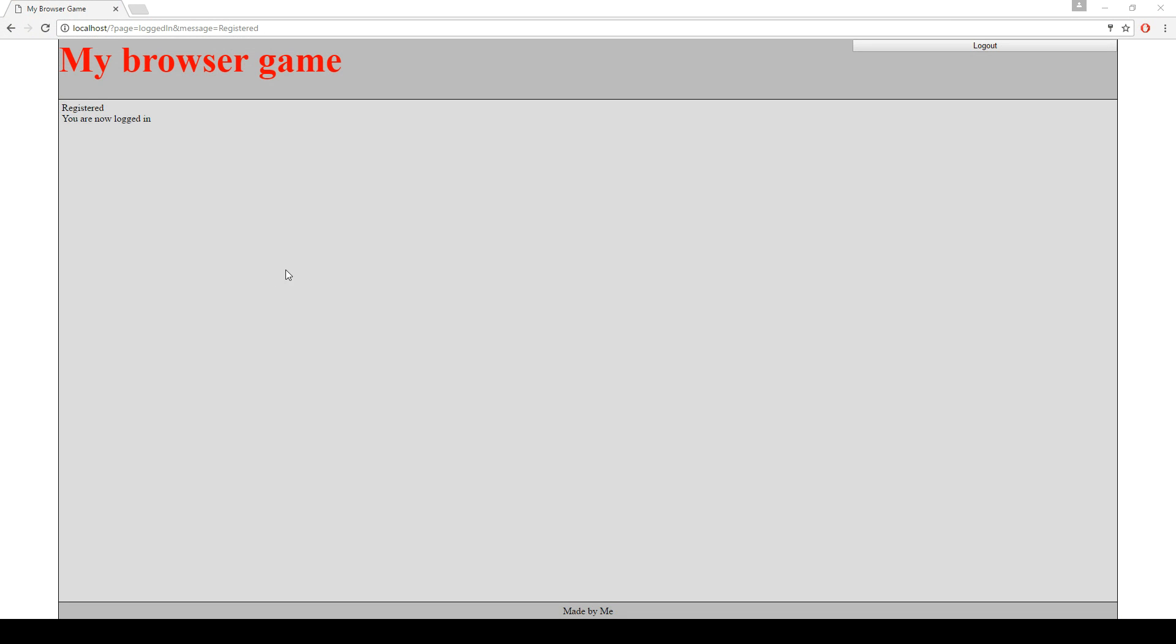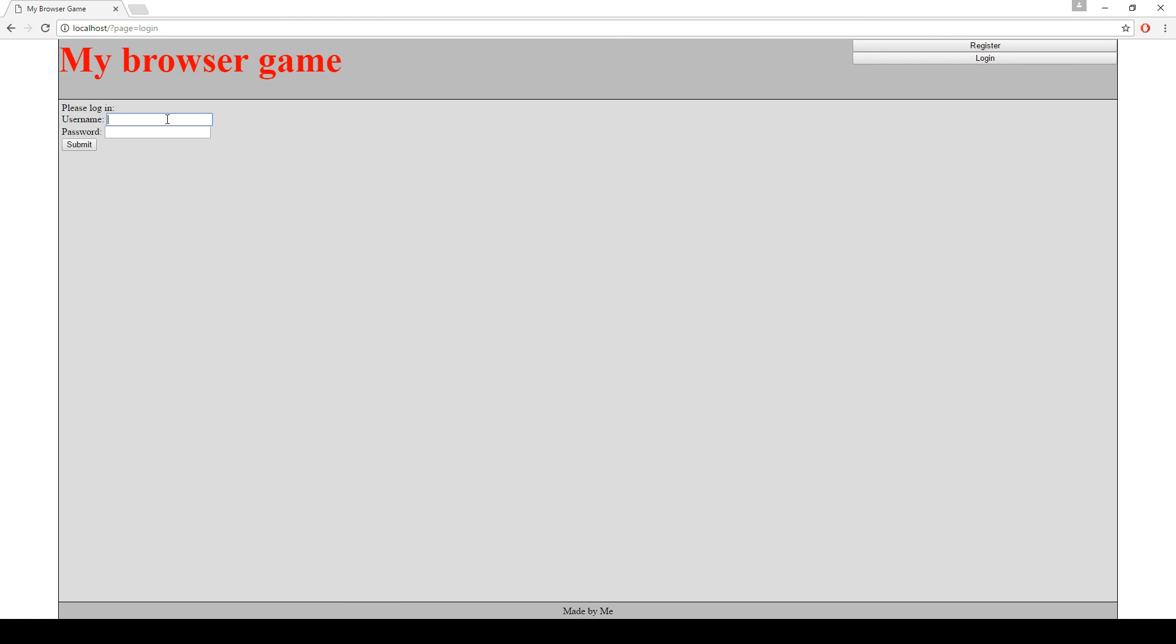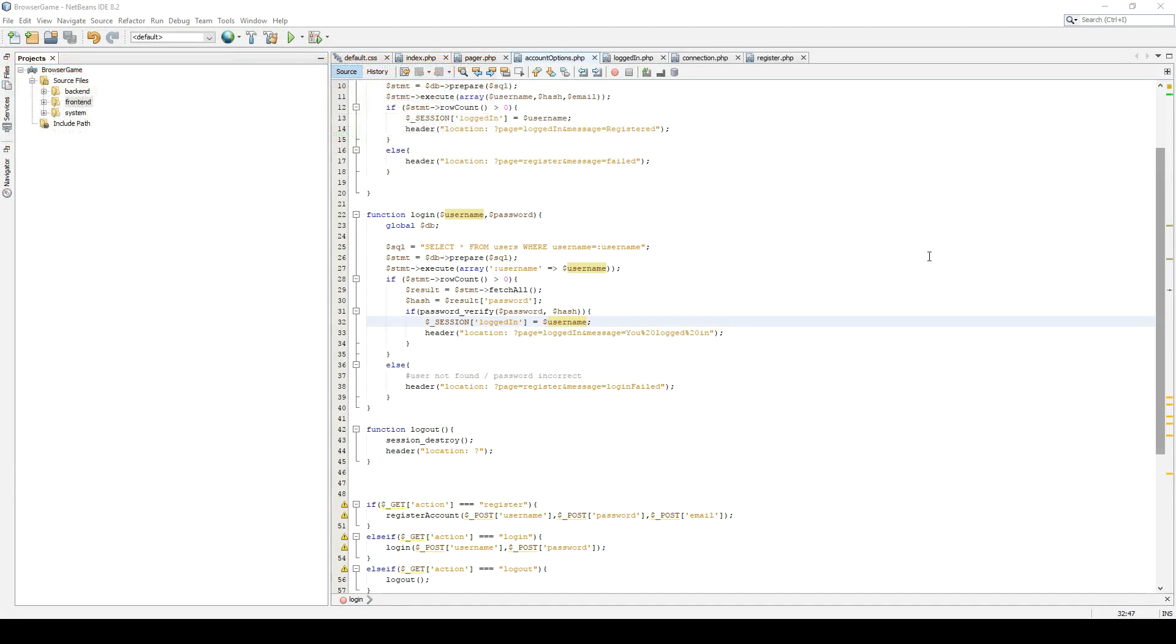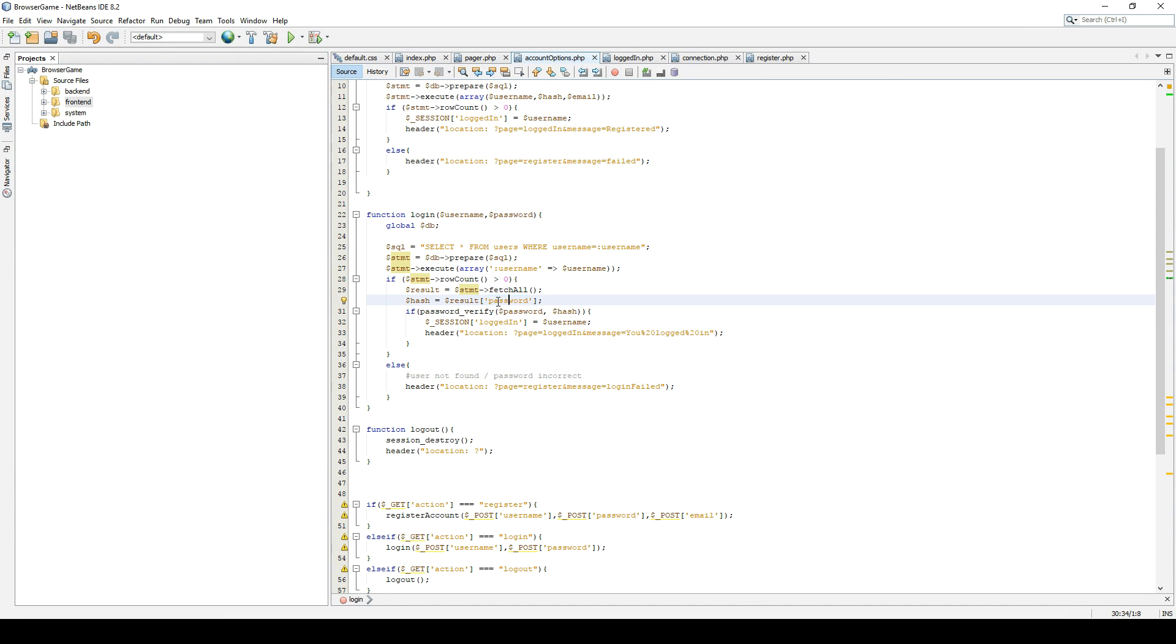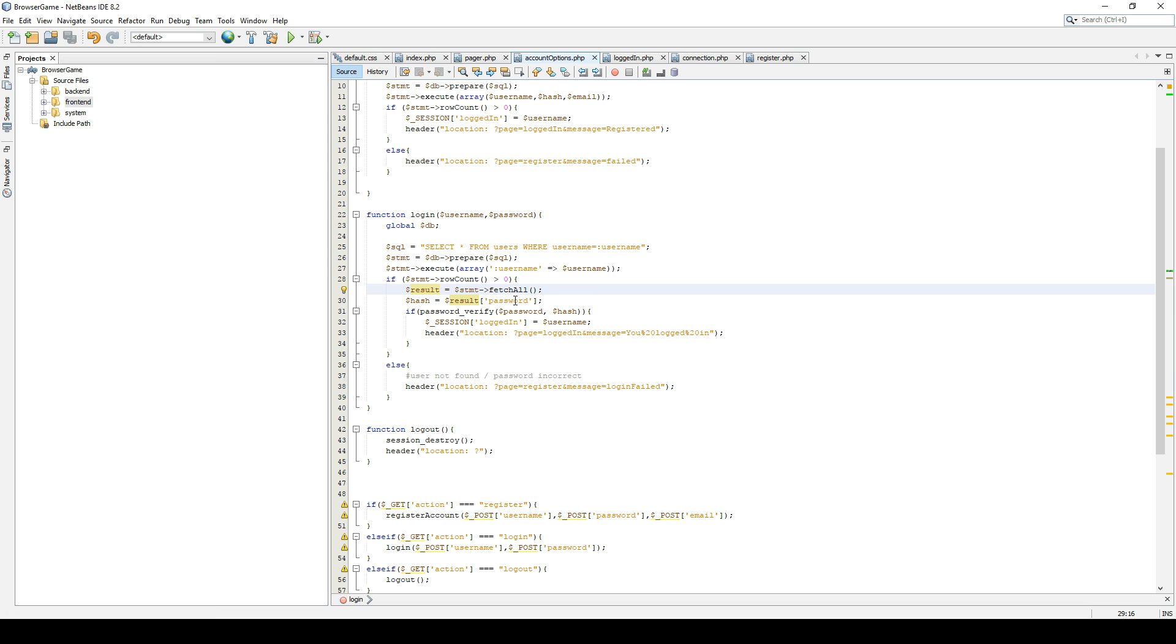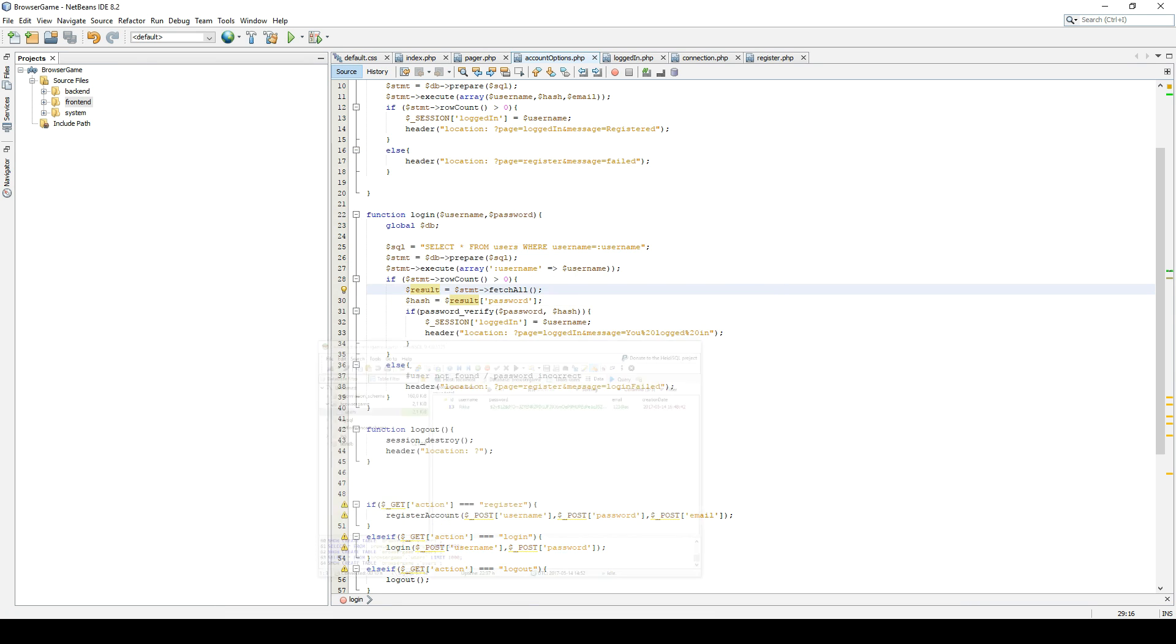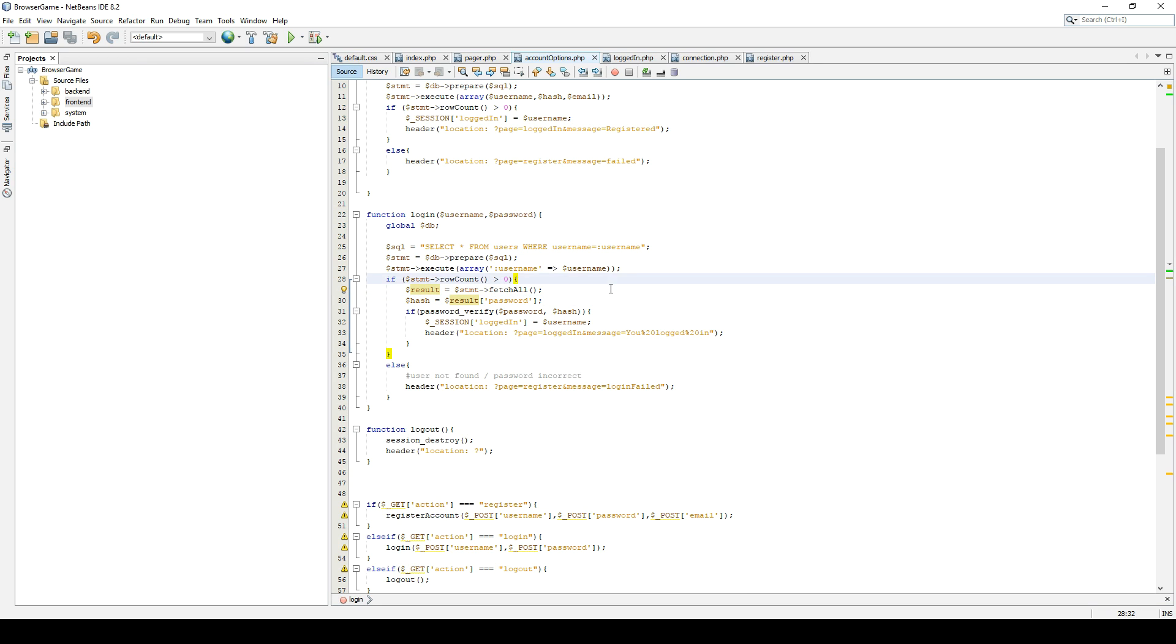Let's try it. I don't remember, I think I chose the password password. Undefined index password in line 30. Okay, so we are, result fetch all password. I wonder if we need to, it was called password, right? Yeah, it was. Do we need to do a for each loop for this? I don't think we need to.